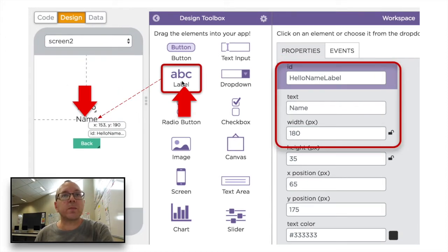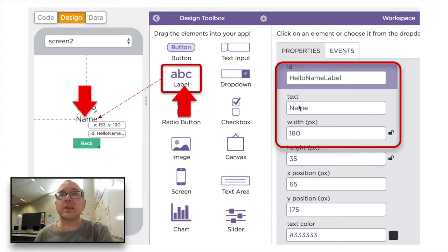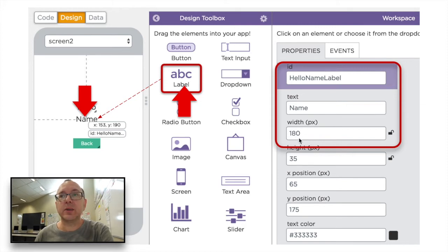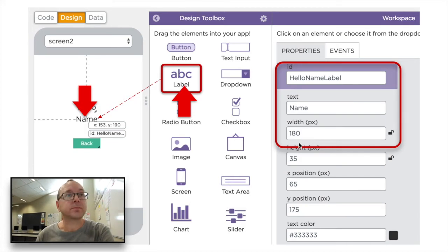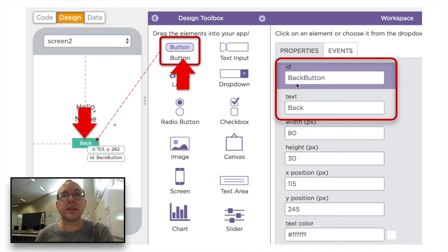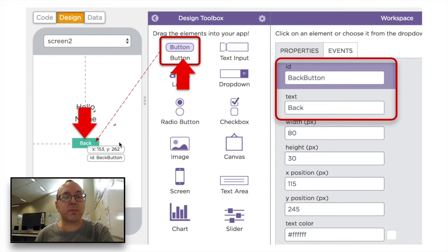The next label will be called 'hello name label', with the text 'name' and a width of 180. We need to make this a bit bigger than the other one because we need enough room for long names. Then we're going to have another button called 'back button', and the text will just say 'back'.